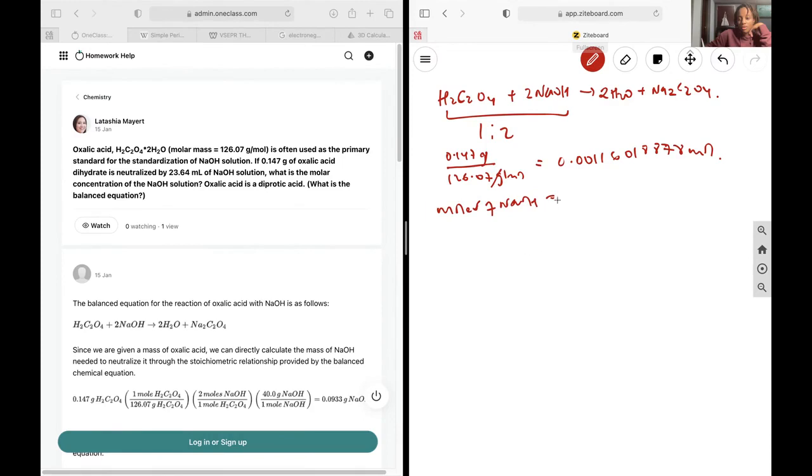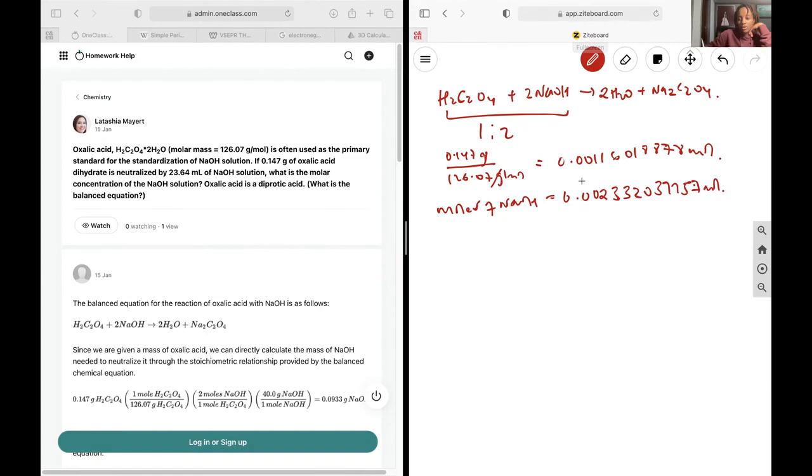And that is going to give me 0.002332037757 mole. I like to write out the entire thing that way because I'm still using these values, so I want to cause the least amount of decimal error.